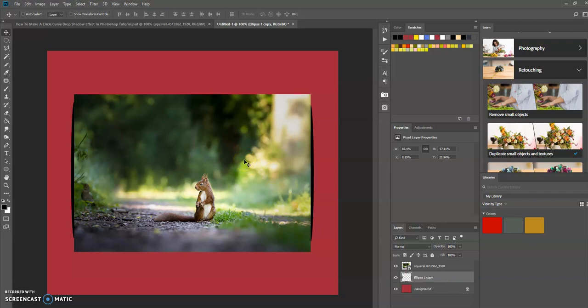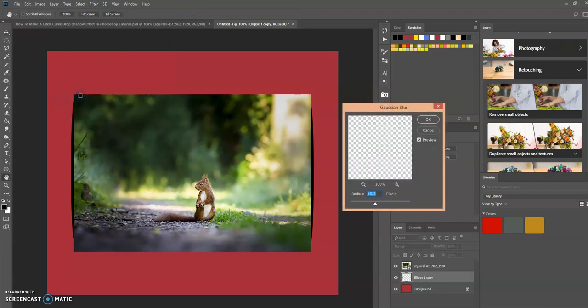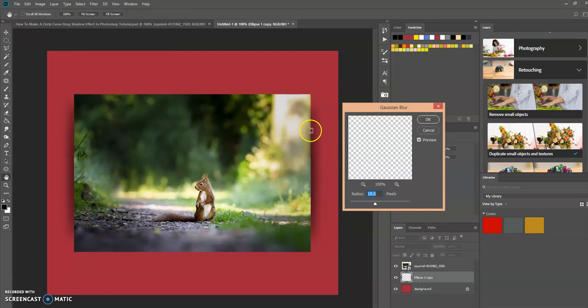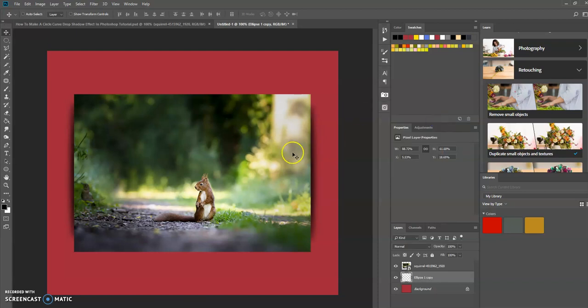Now all we have to do is create a blur effect. Go up to Filter, Blur, Gaussian Blur, and now we have this drop shadow effect using a Gaussian blur. You can adjust it however you want. You can determine the effect that you want. Click OK, and there you have it.